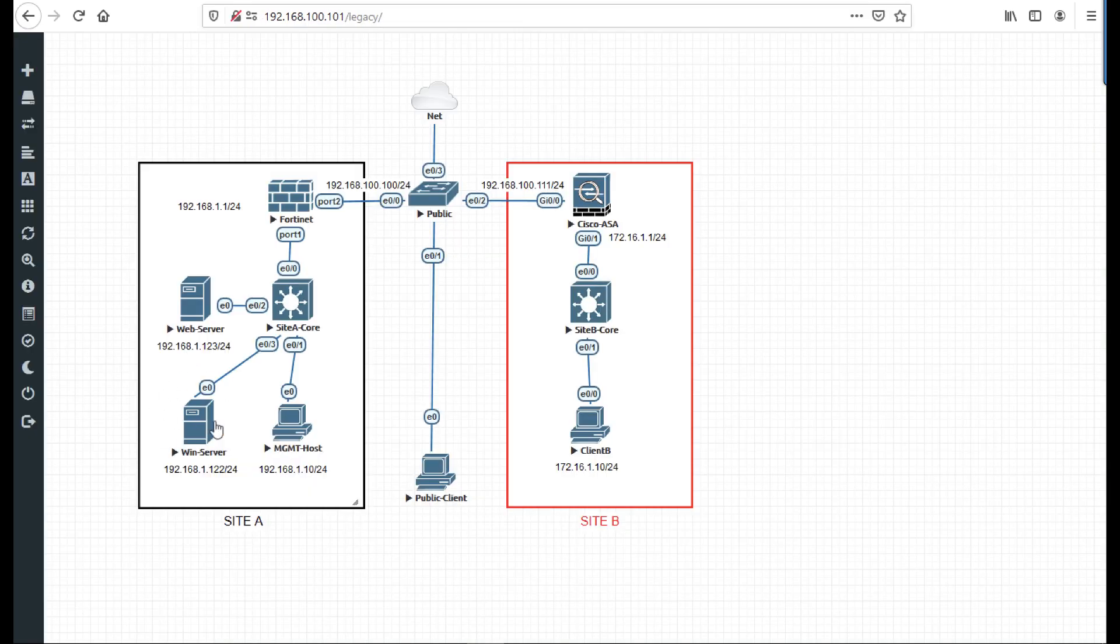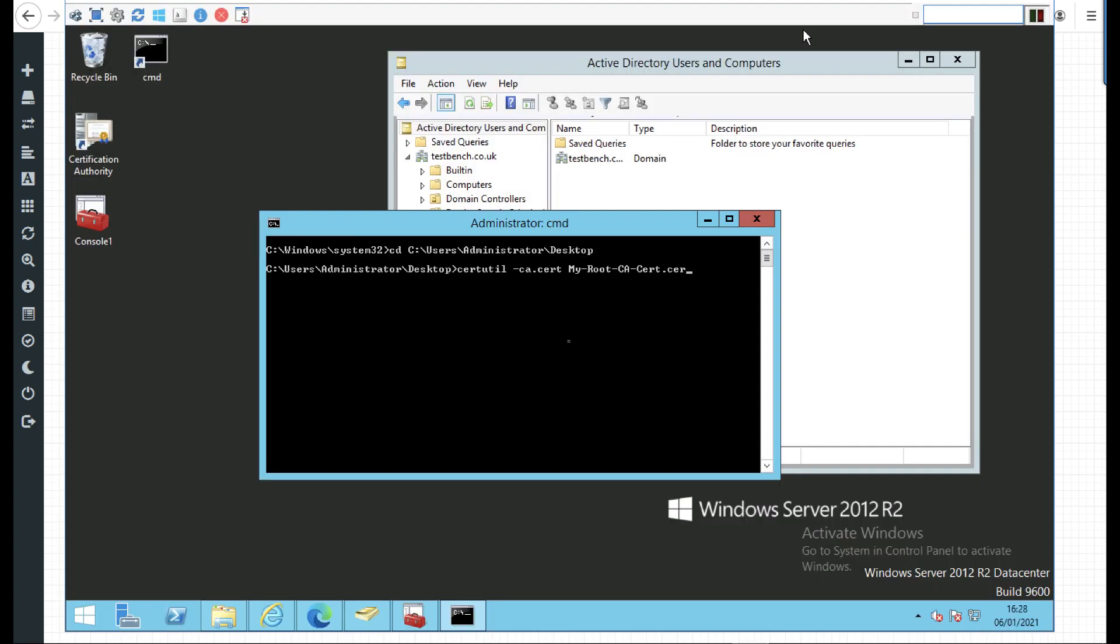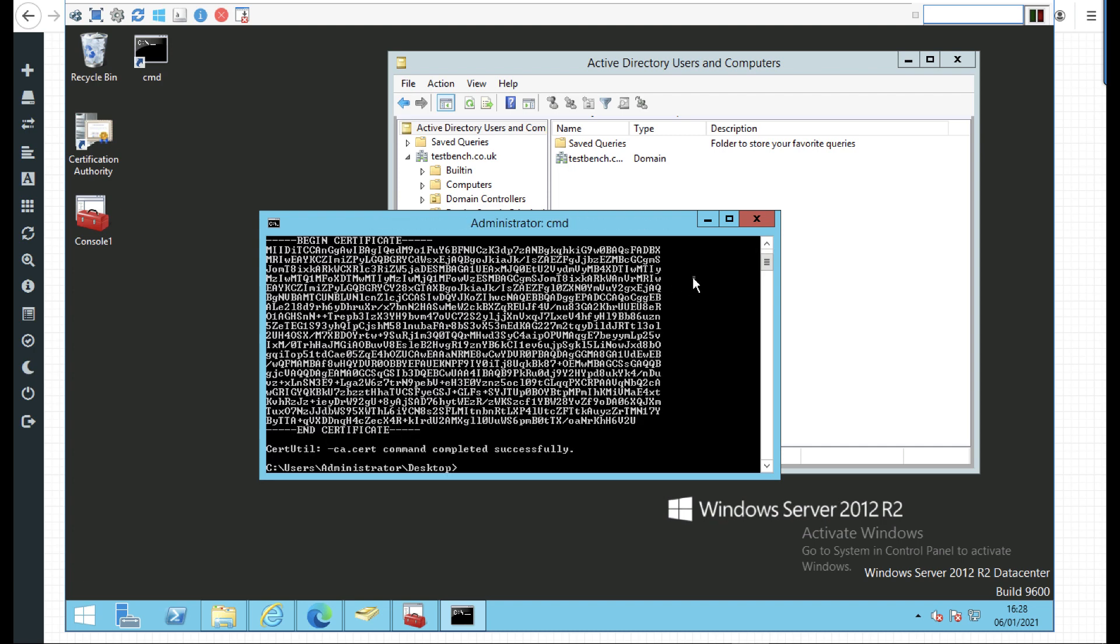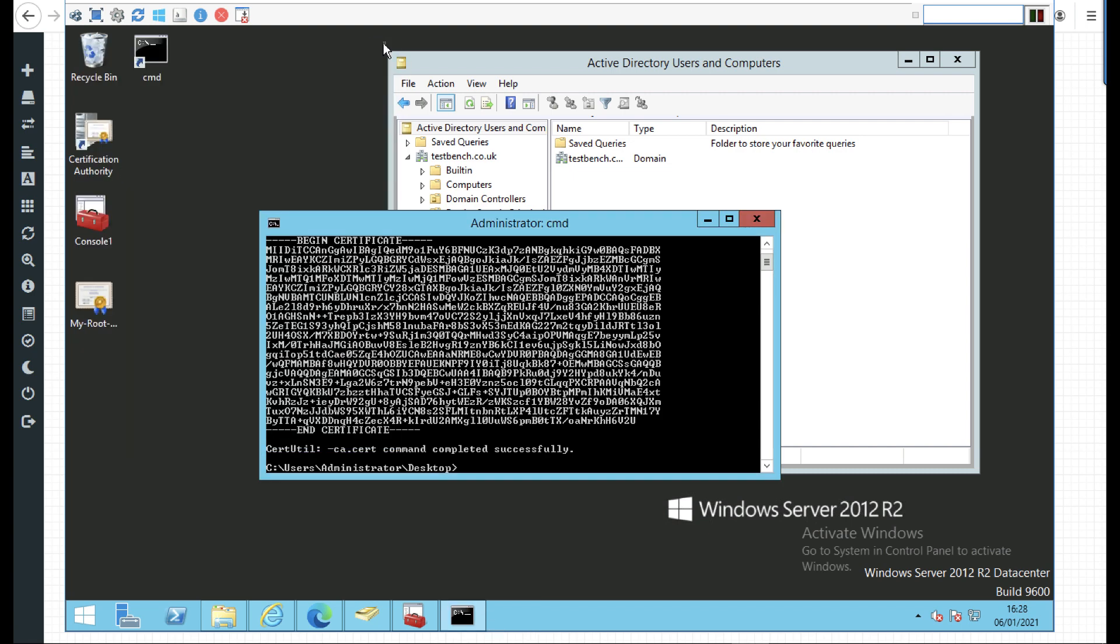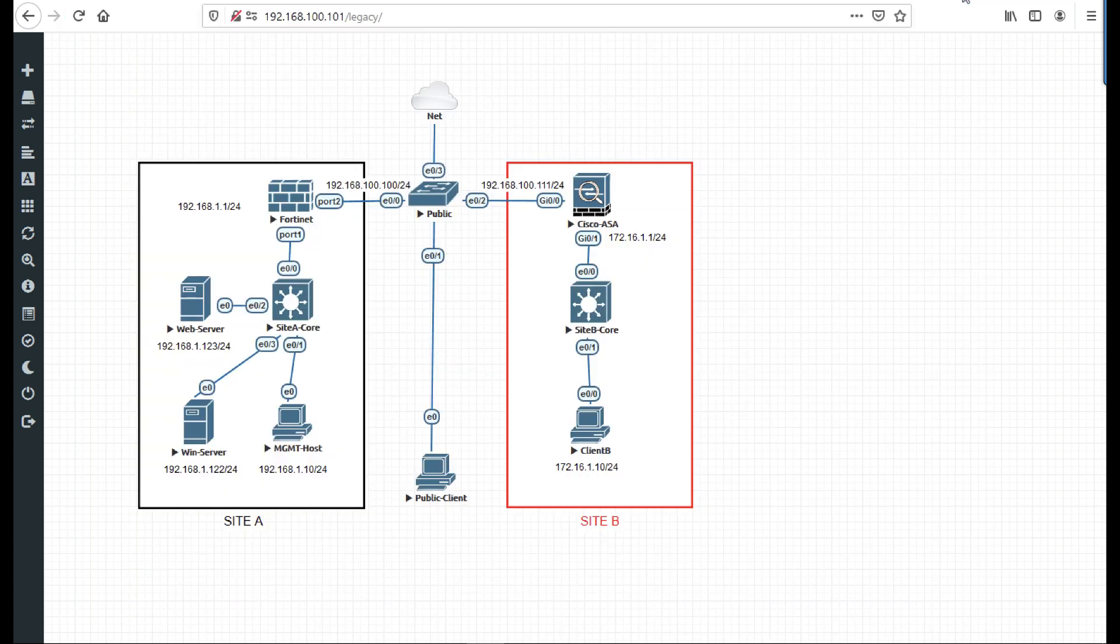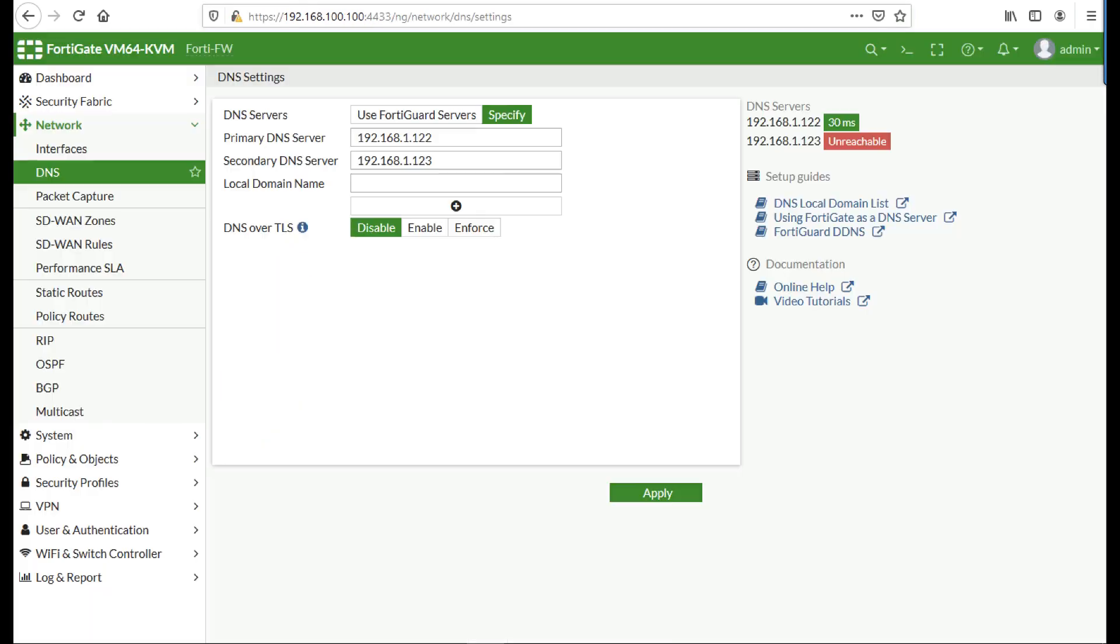Now I'm going to jump onto my Windows server and extract the CA certificate because that's also my certificate services server. I need to import that certificate onto my FortiGate so that the firewall will trust certificates issued by that CA server, namely for the Kerberos server or domain controller we're going to be doing LDAPS lookups on.